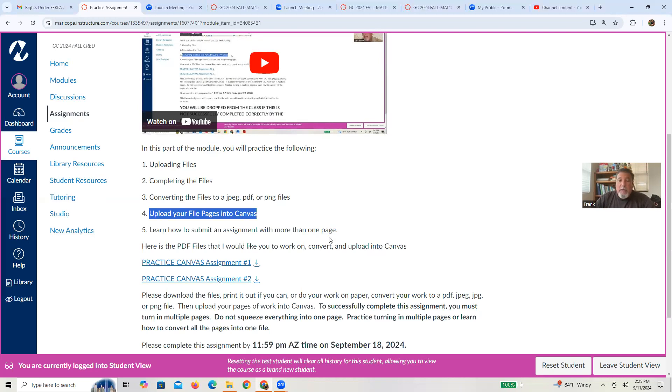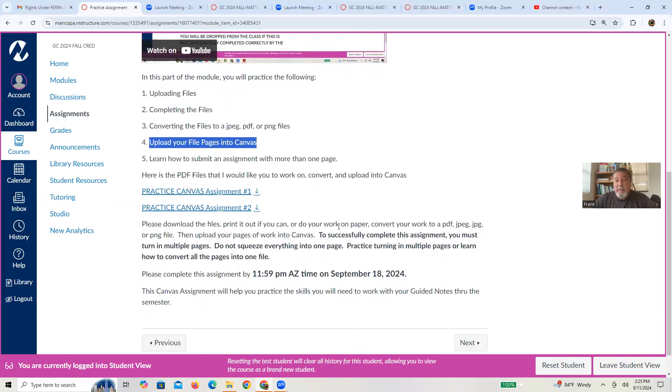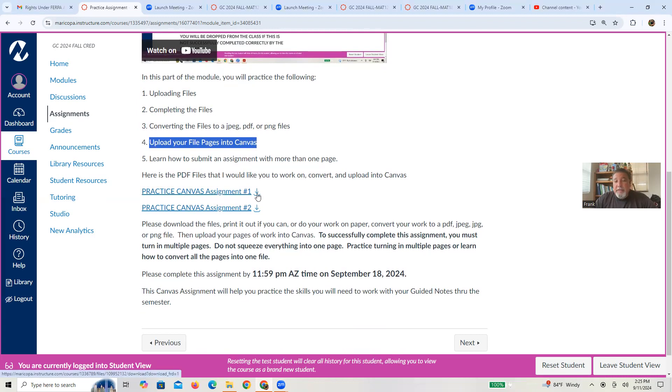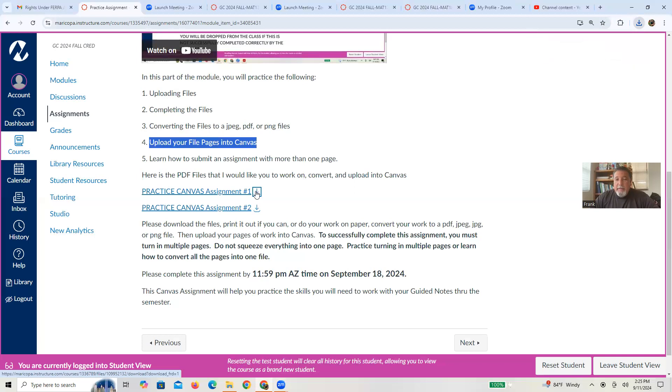Okay, so for starters, the way that you upload a file in Canvas is usually if anything is to be uploaded, it's highlighted in a greenish blue, and there's an arrow down. So hit that arrow down.